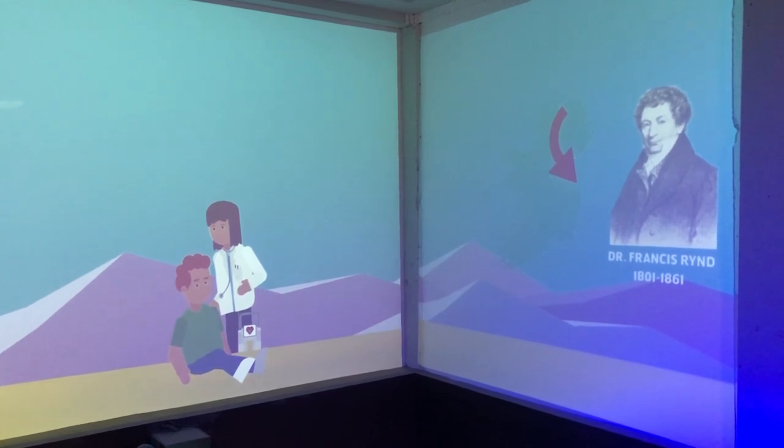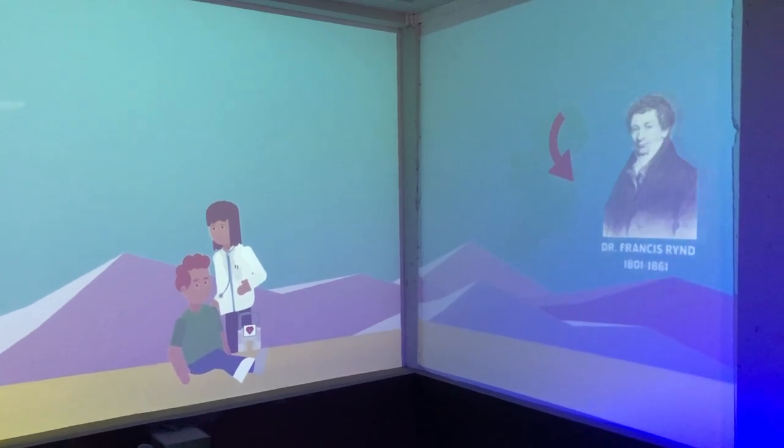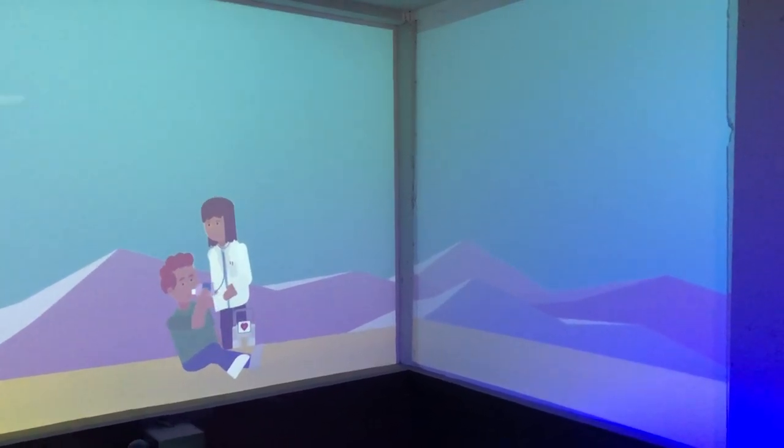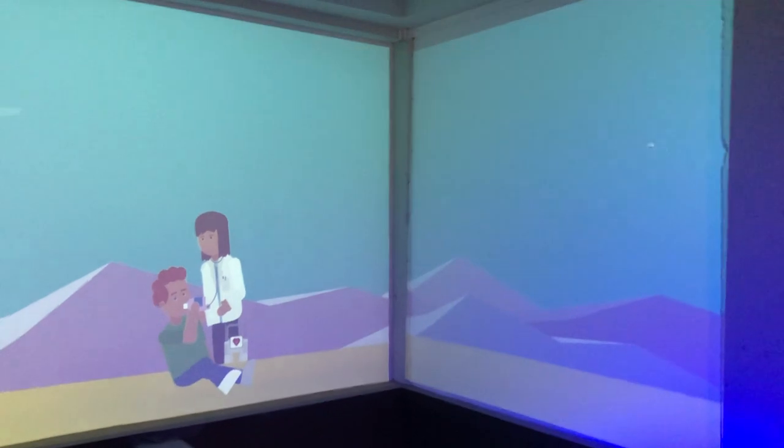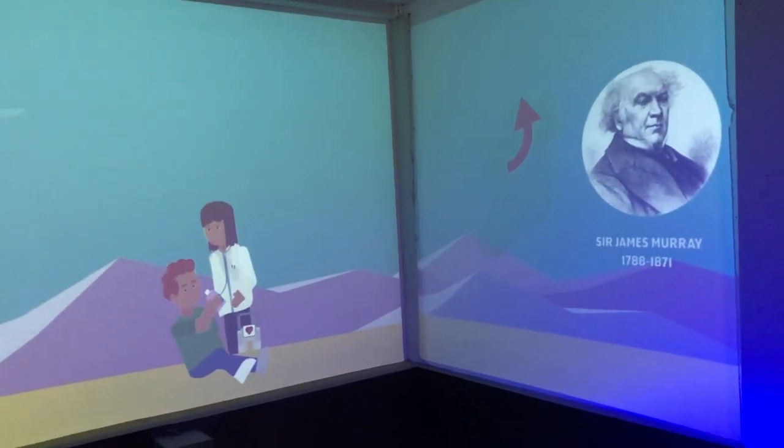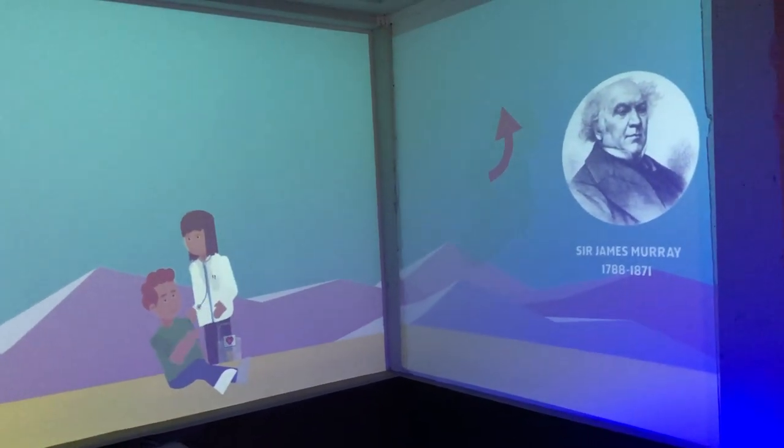He's looking a bit seasick. Why not give him some milk of magnesia invented by Sir James Murray from Derry in 1829.